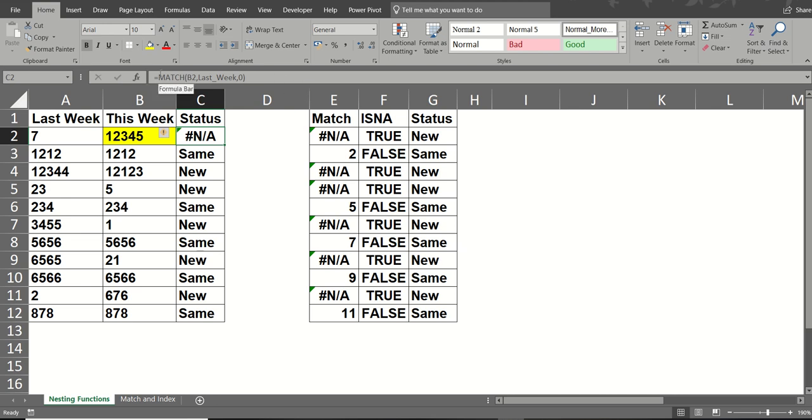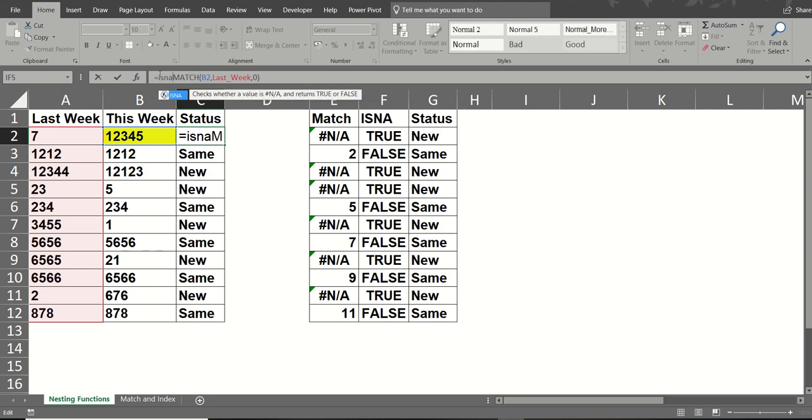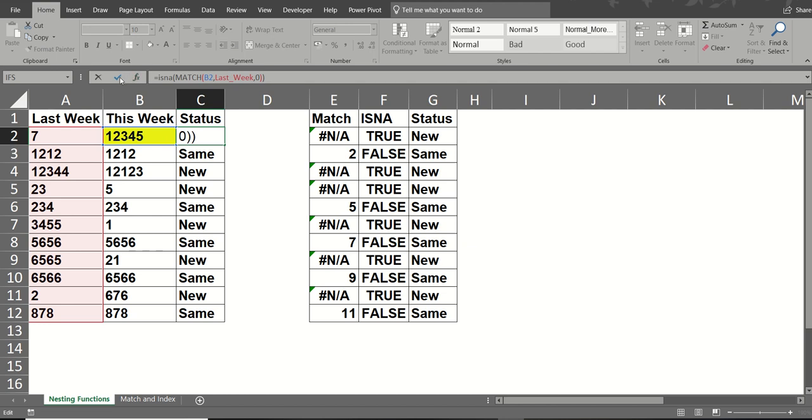Then in front of that, I'm going to put ISNA. Open the bracket. So does all of that return NA? Close that. Tick that one. It comes with true.